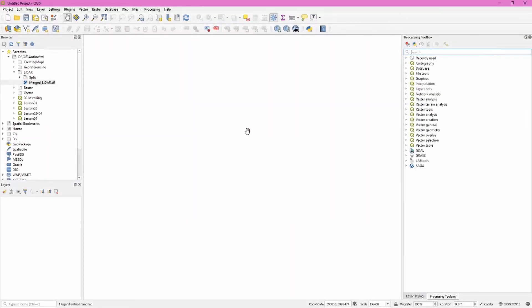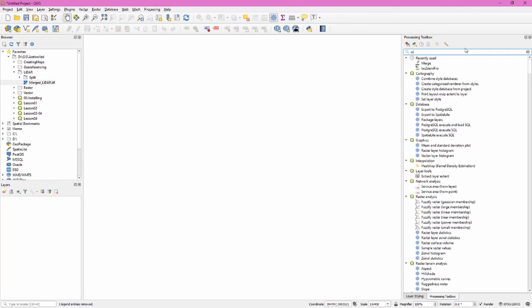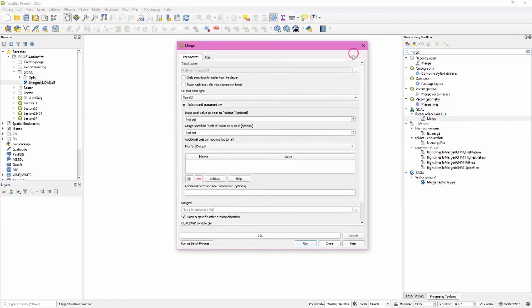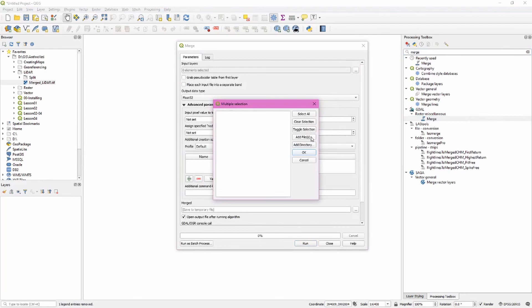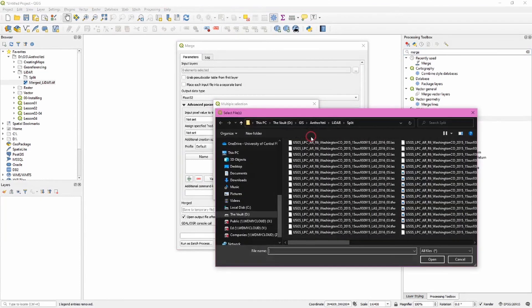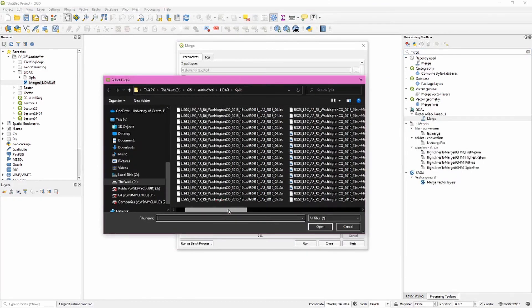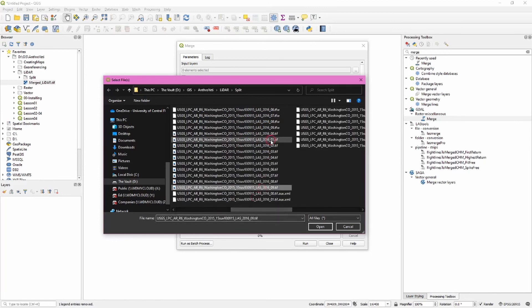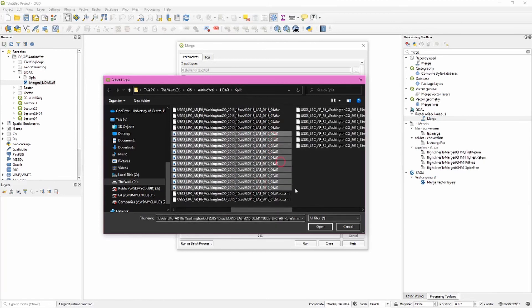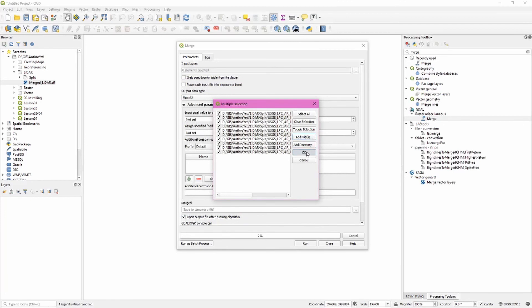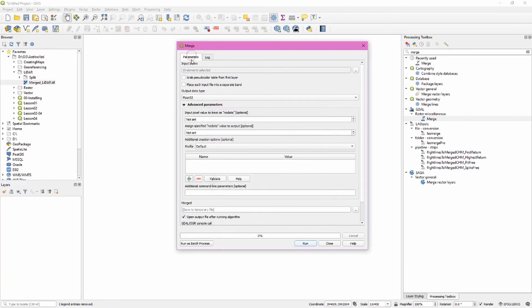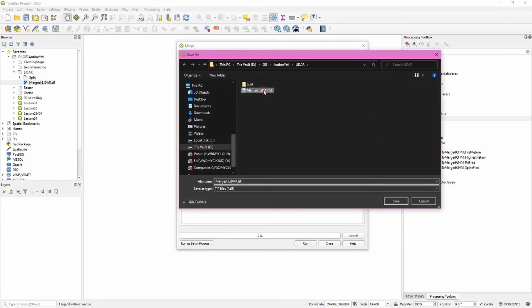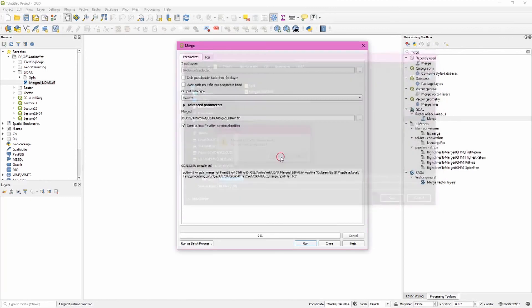Now that we've created our individual DEM or raster files we have to merge them into one. The easiest way to do this is use the pre-loaded merge tool that comes with QGIS. We're going to choose the one under raster miscellaneous. Open this and navigate to the folder and select all of these files. Remember what we're looking for are the TIFF files. Select all of those. Everything else here is fine. We want to save this to a permanent file. I'm going to save it to merged lidar.TIFF. Then we can click run.